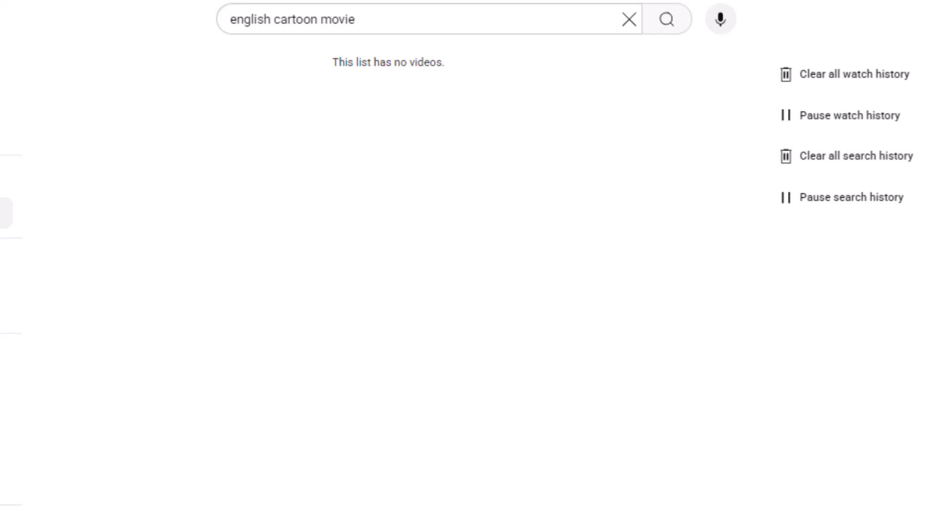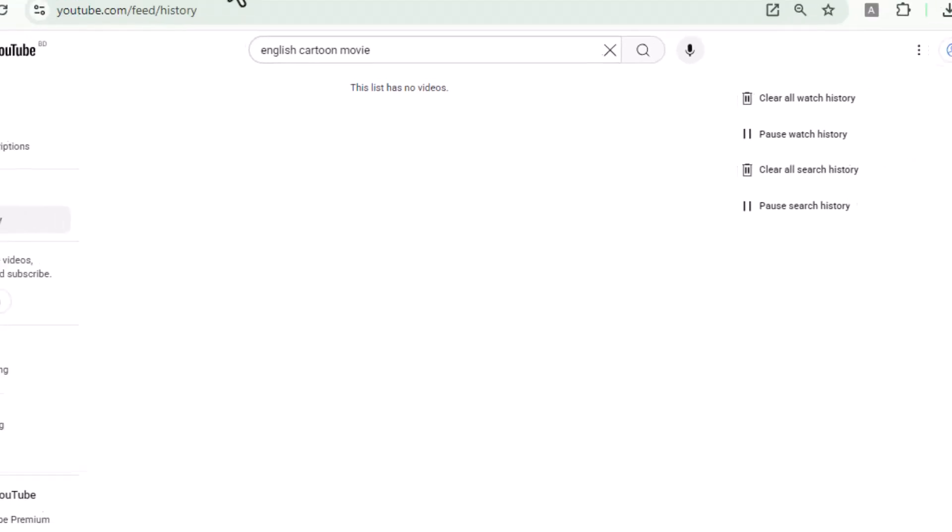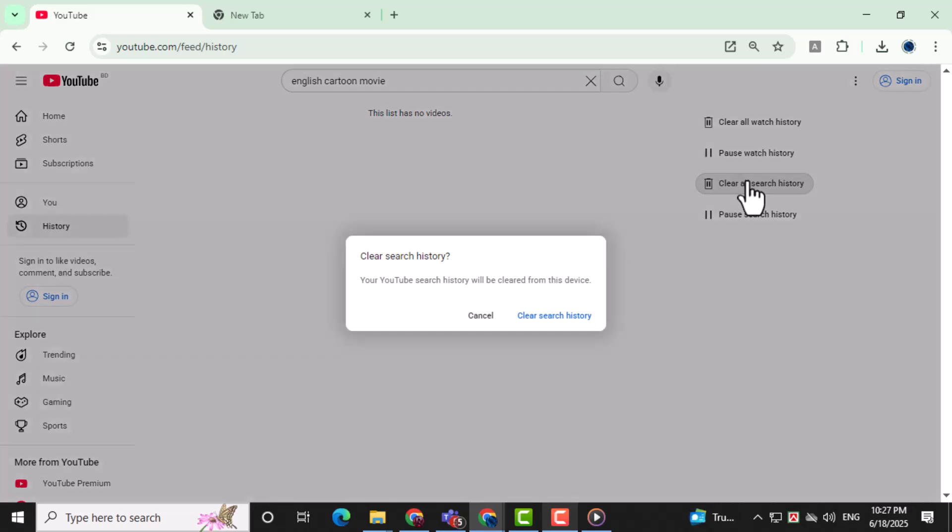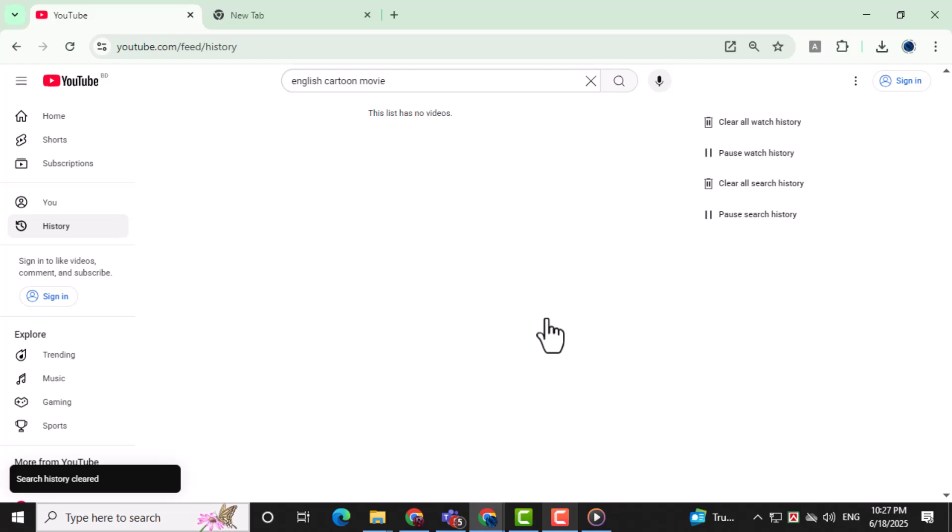Step 6. Next, scroll down and click on Clear All Search History. This clears any keywords or video titles you've searched before. Step 7. Confirm again by clicking Clear Search History. This ensures all your previous searches are removed.